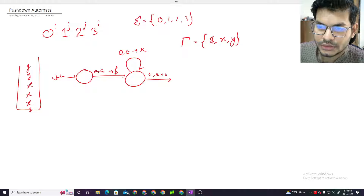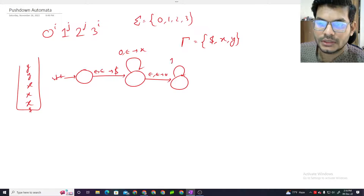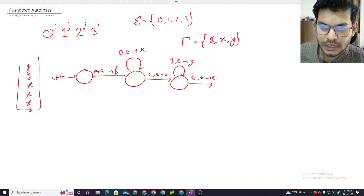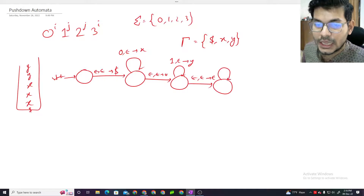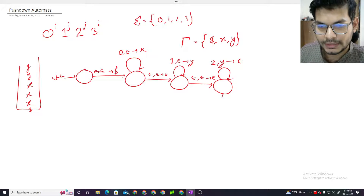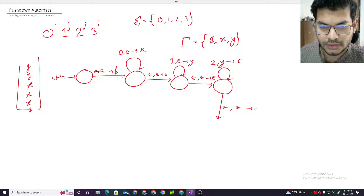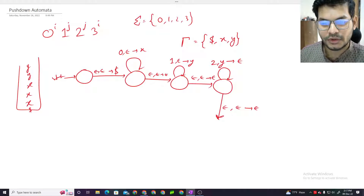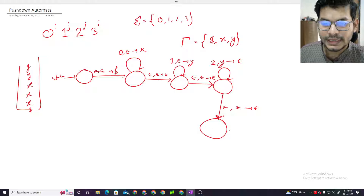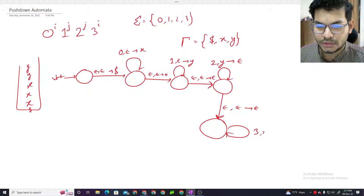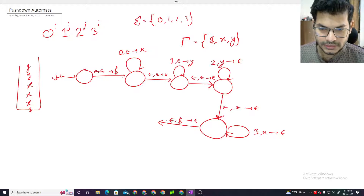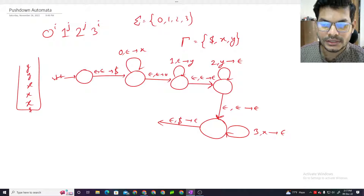Using non-deterministic choice, I can say: on reading zero, push x onto the stack with epsilon transition. Then epsilon, epsilon, epsilon - non-deterministically, when zero is done, transition. Then for ones: push y. For twos, match y - transition two comma y epsilon. Then for threes, match x - transition three comma x epsilon. And finally, match dollar sign to accept.